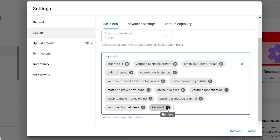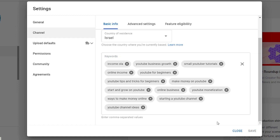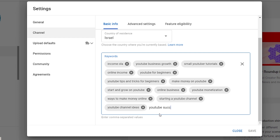To remove a tag, click on the X. So let's say I want to add a tag — "YouTube success" — and I click on comma or Enter, and the tag is already in. Don't forget to save your changes — click on Save.